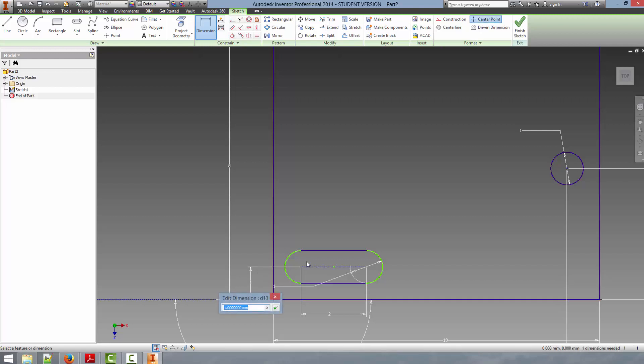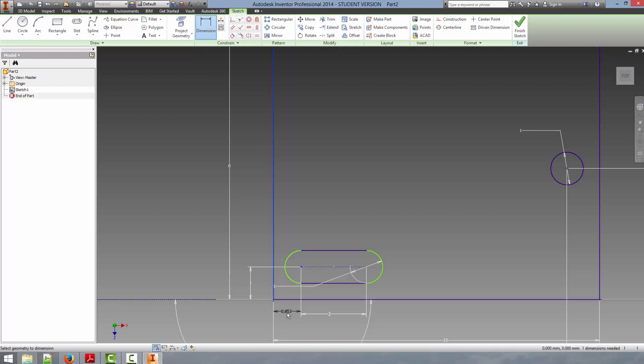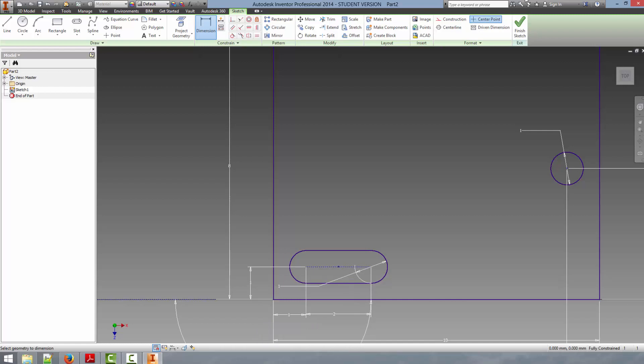It's already been snapped to 1, but we can define the dimension. And we'll do the same thing from this side, 1 millimeter.